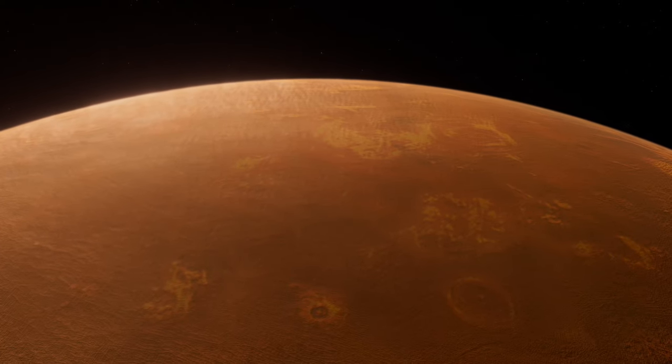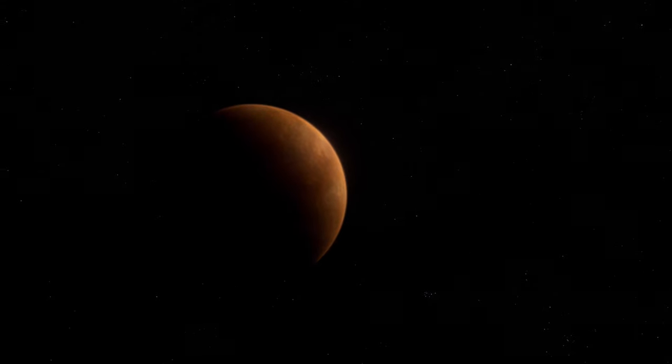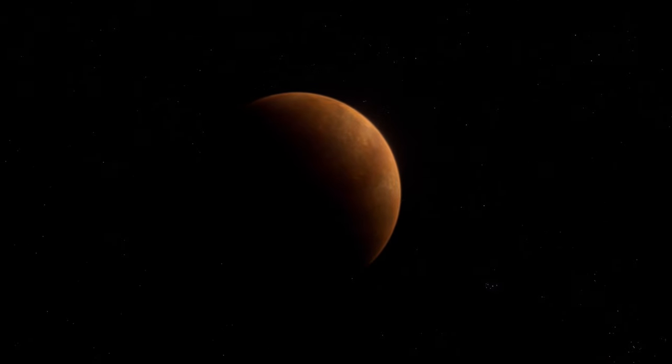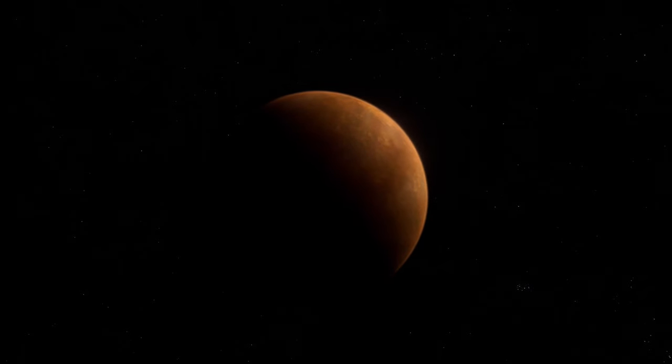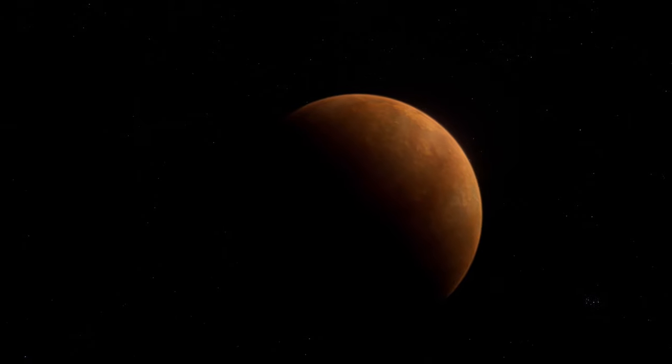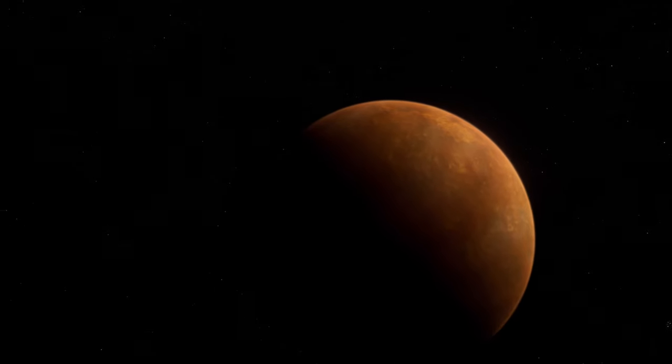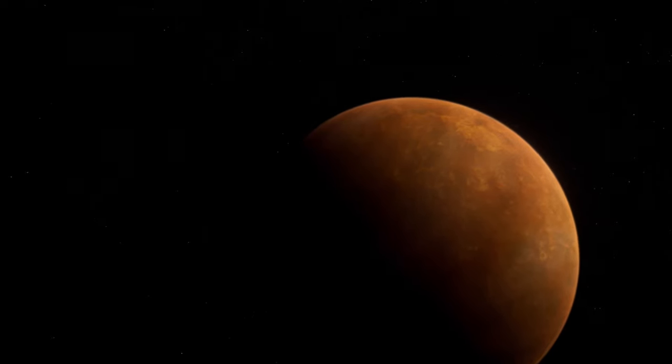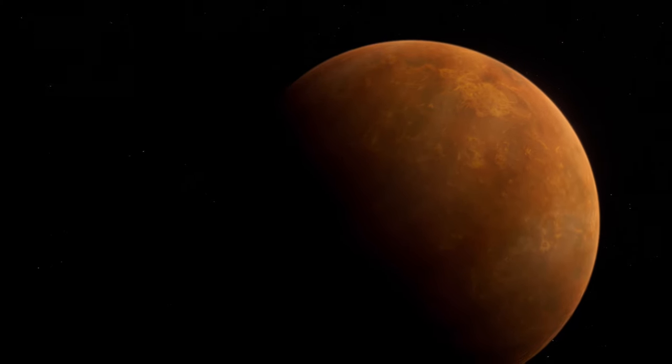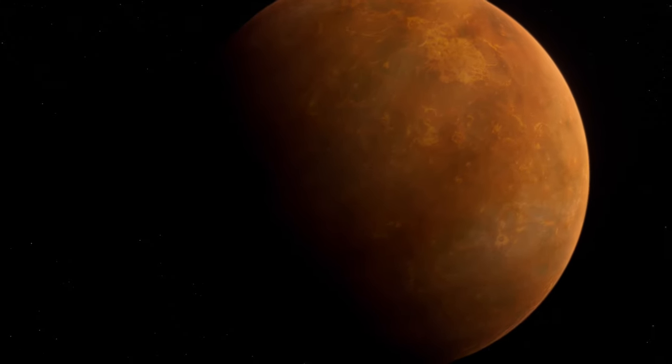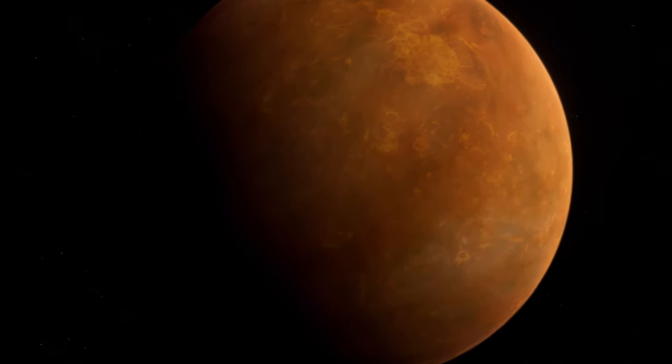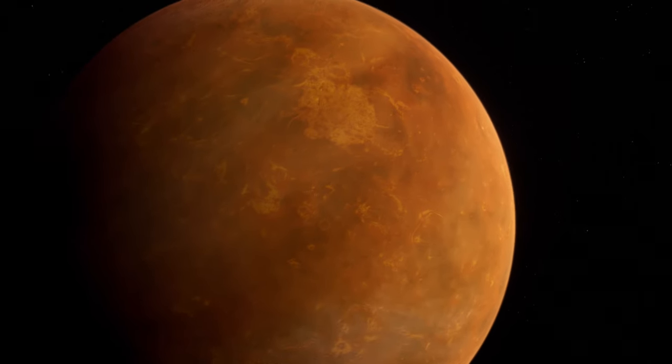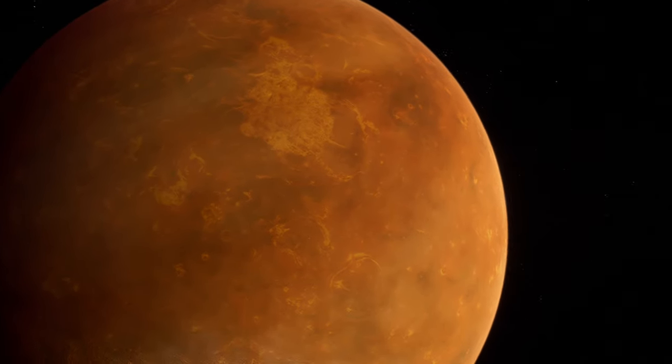Venus's rotation is peculiar. It spins slowly in the opposite direction to most planets, including Earth, making a day on Venus longer than a Venusian year. This slow rotation contributes to its extreme atmospheric conditions and temperature.